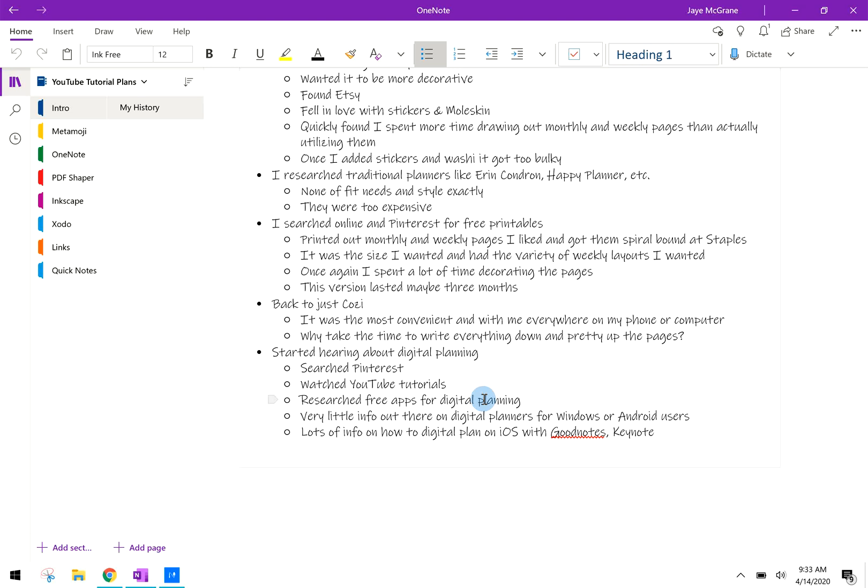Then I started hearing about digital planning and I searched a bunch of stuff on Pinterest and YouTube videos. There are a lot of free apps for digital planning. A lot of them are geared towards the iOS or Apple system and I'm not an Apple person. I am an Android phone user and I use a Windows Surface laptop and a regular HP or Dell desktop sometimes. So the apps that most people were demoing were in GoodNotes or Keynote and those are only available for Apple.